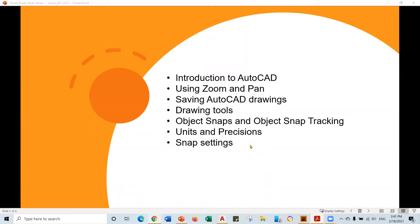In this video I'm going to talk about general AutoCAD concepts, also how to use zoom and pan to control our model space and drawings, how to save AutoCAD drawings, how to use drawing tools, and also we're going to introduce you to object snaps and object snap tracking. We will talk about units and precision, also the snap settings. So let's get started.